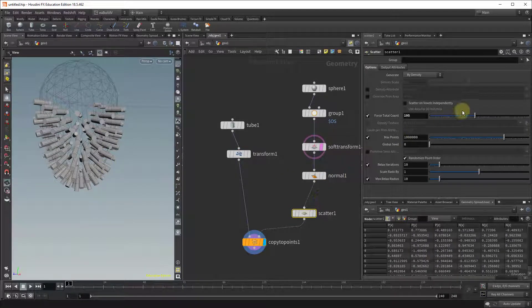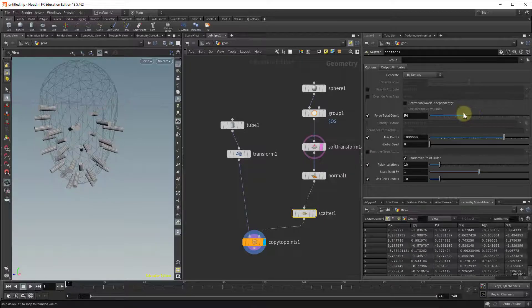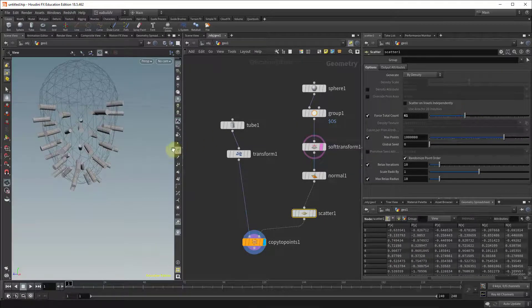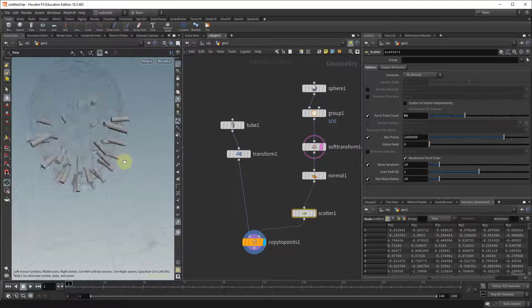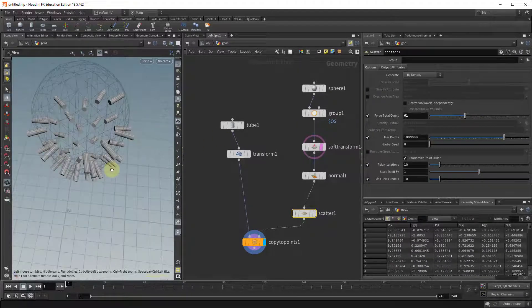So I can go back to the scatter, reduce some of these so there's a little bit less, easier to see and you can see that it's working.